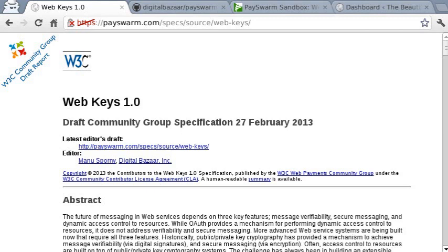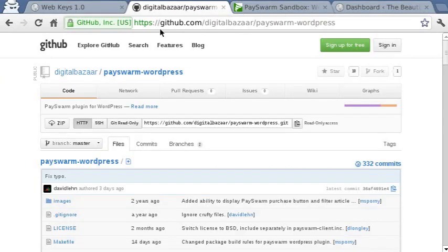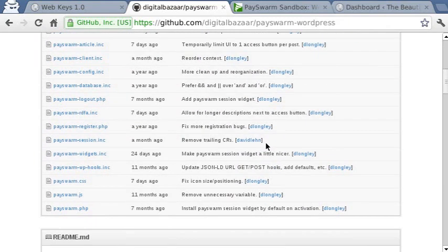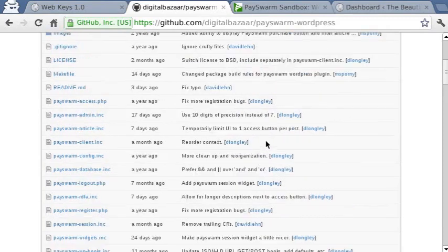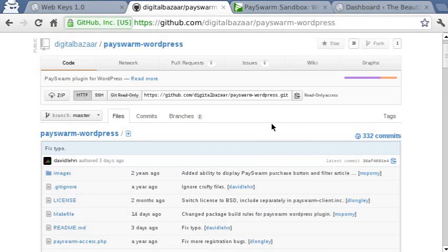If you want to try this demo out for yourself, you will need to get the PaceWorm WordPress plugin from GitHub. Just Google 'PaceWorm WordPress GitHub' and it should bring you to this page. After that, it's just a matter of either checking out the source code or there's a link further down on the page where you can actually download the final package for WordPress.